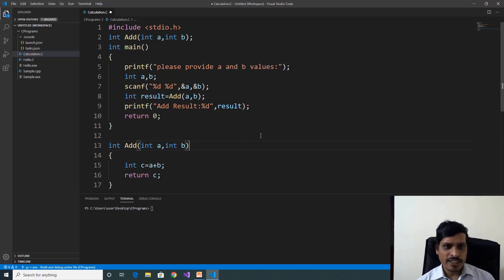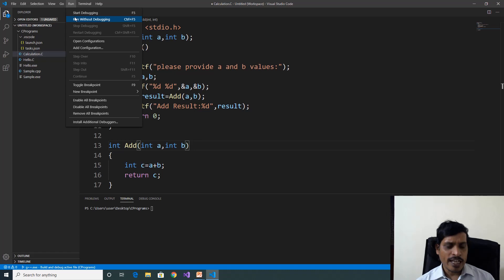Now we need to execute this program in debug mode. To execute any program in debug mode, first we need to put a breakpoint — here in the main method, put a breakpoint. Go to Run. If you want to execute without debugging, click Run Without Debugging or Ctrl+F5. For debug mode, click Start Debugging or F5. Then you can use step over F10, step into F11, or step out Shift+F11. Click Start Debugging.